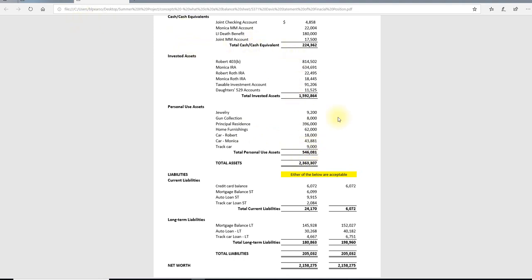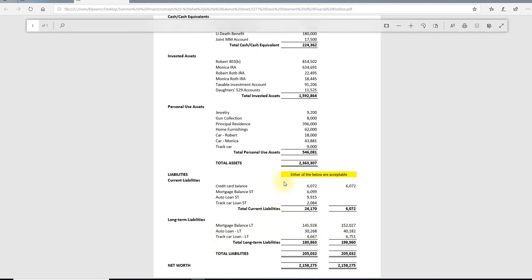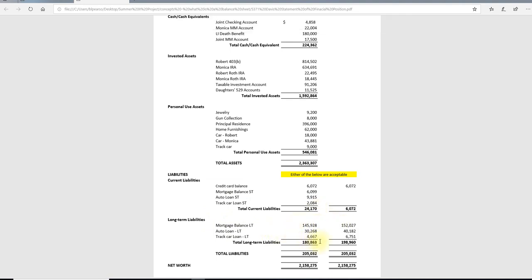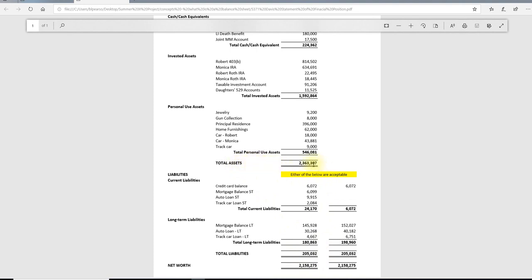Summing all three asset categories gives us our total assets. This is not necessarily how much the client is worth, because they are somewhat leveraged with liabilities. They have outstanding credit card debt, short-term portions of auto and track car loans, as well as long-term liabilities including the principal balance on the mortgage and the long-term portion of the auto loan. Remember, anything due within 12 months is short-term debt; anything due longer than 12 months is long-term debt — that's why these are separated. Taking the summation of all they owe, both current and long-term, gives us total liabilities. We then take total assets of $2.3 million, minus $205,000 in total liabilities, and that gives us the total net worth of the clients.